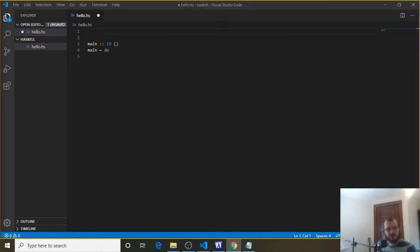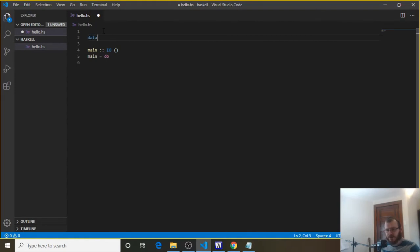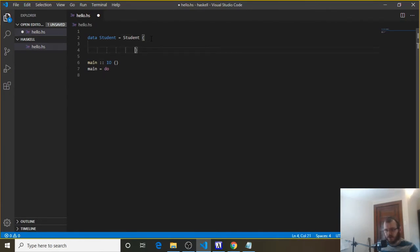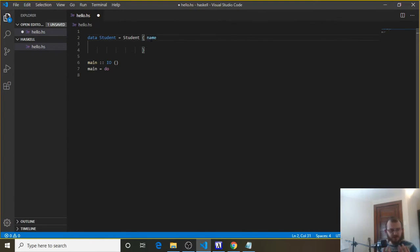We can do that with records. To create a record in Haskell to model what a student looks like, we say 'data Student' — this is the model for a student — then 'equals Student', and this student is going to have some attributes. We indent these. A student has a name, and we say the name is a String. We're not assigning a name here; we're saying this student we're modeling has a name and it's some type of String.